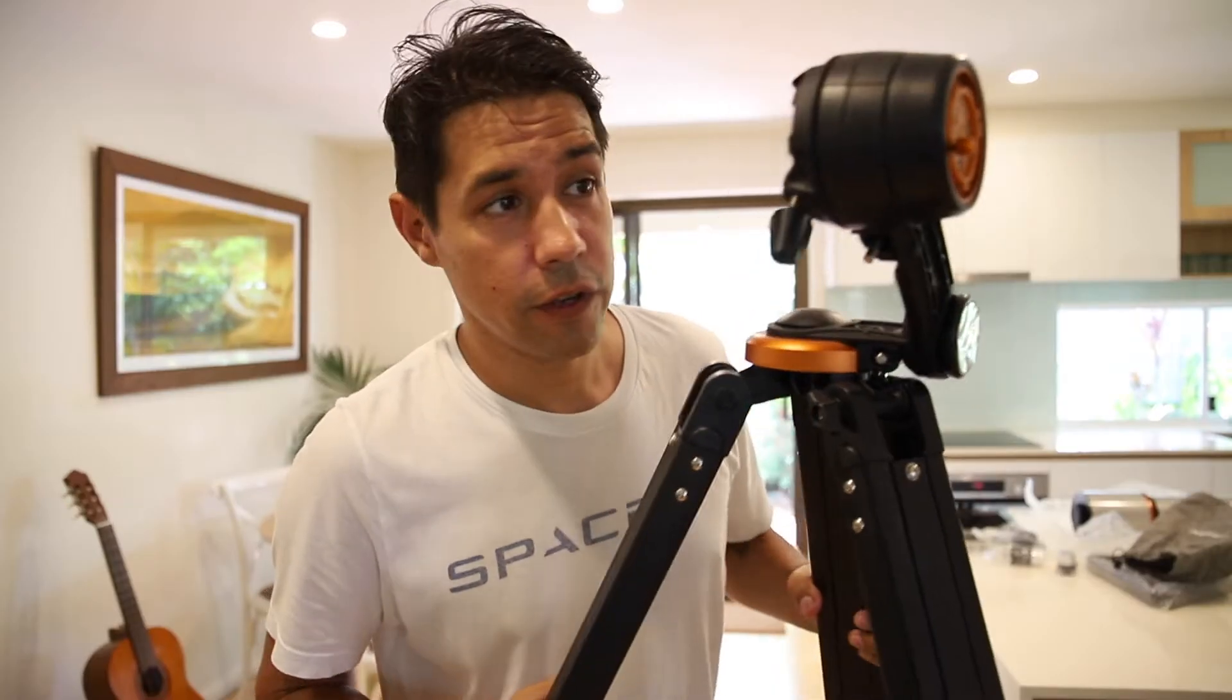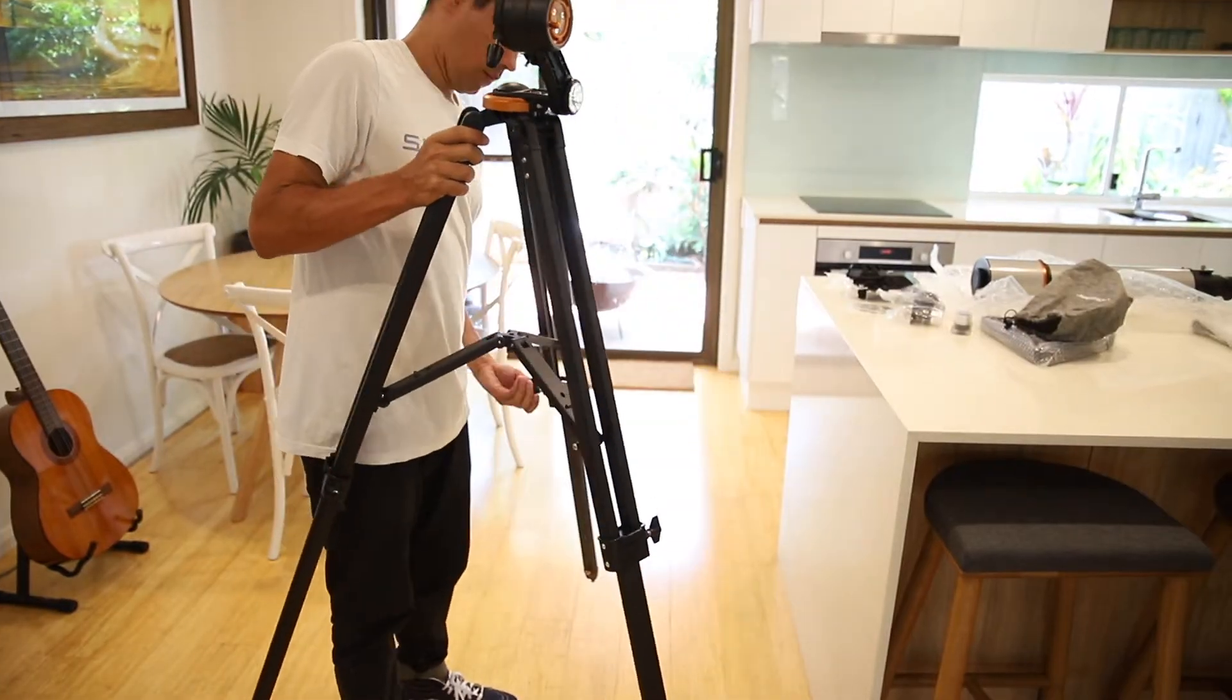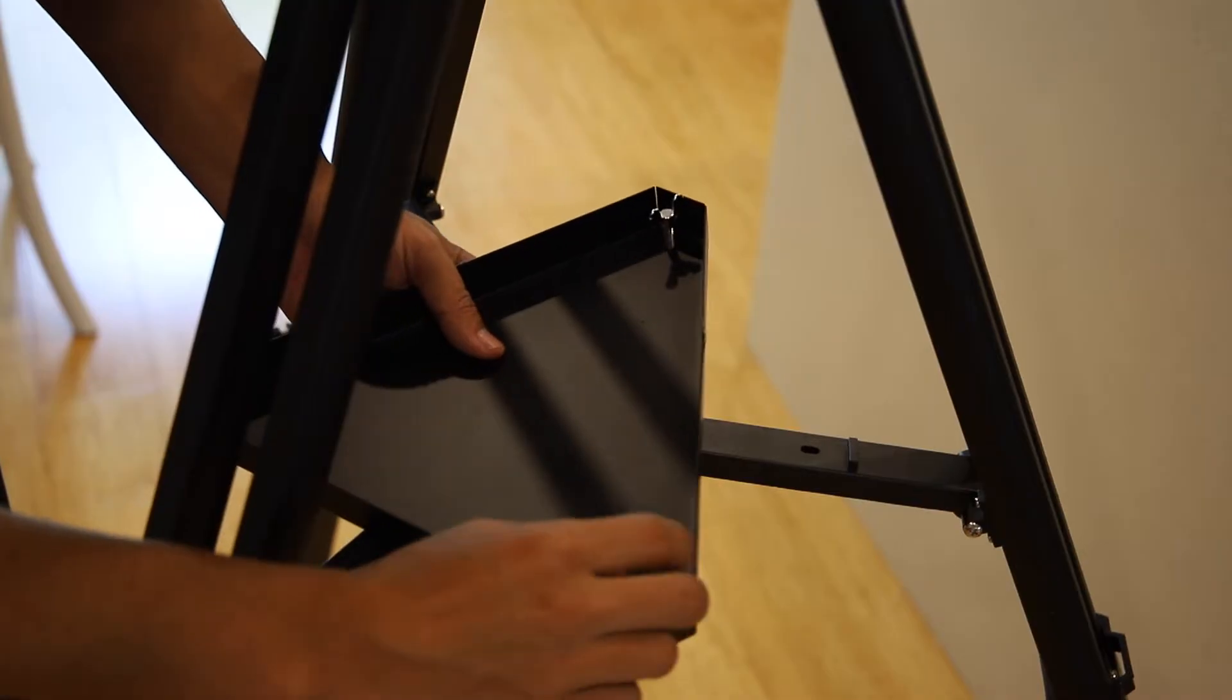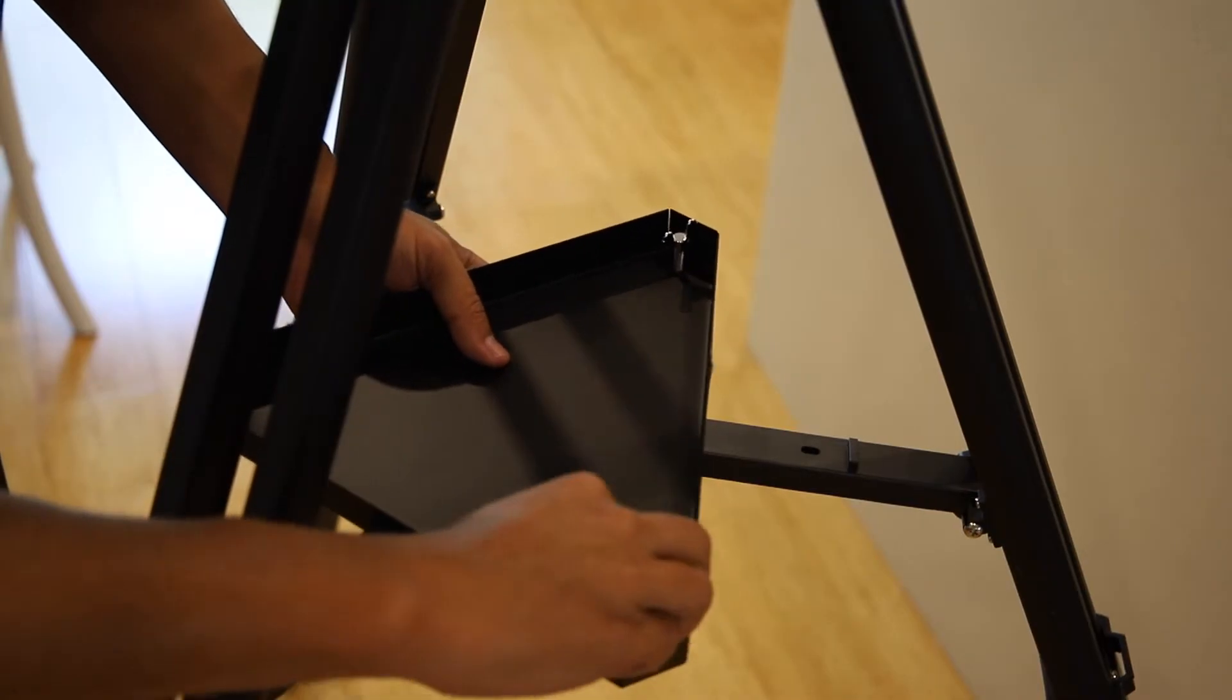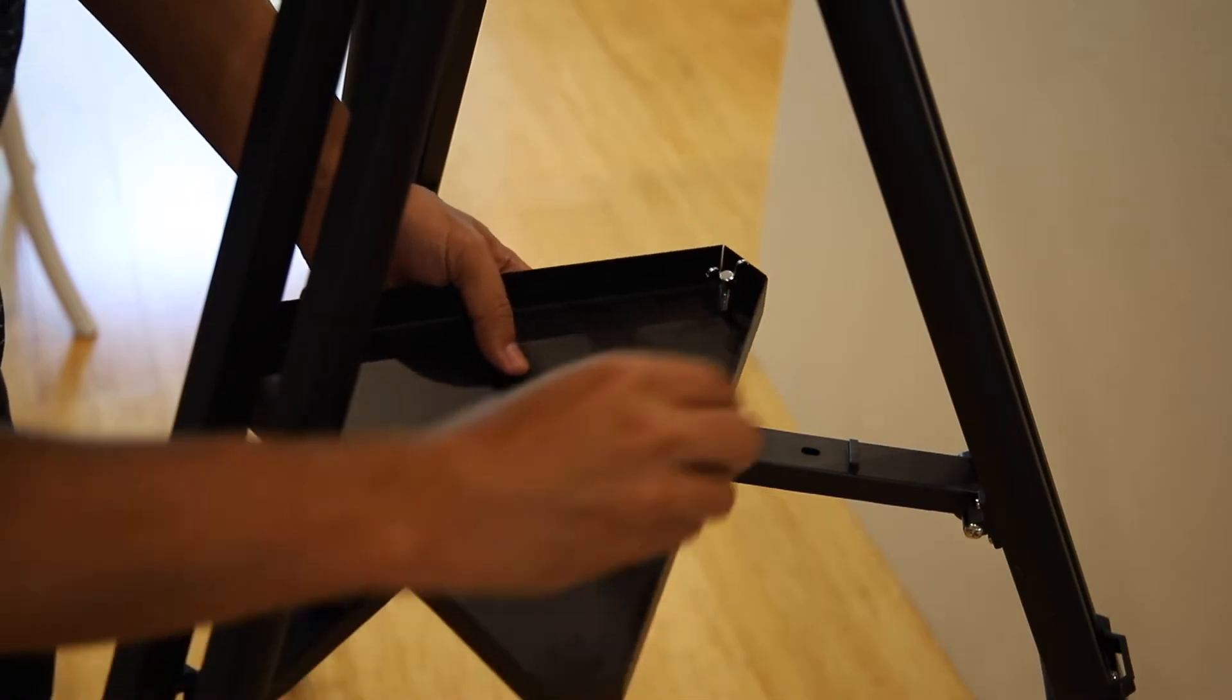First things first, get the tripod extended and get the accessory tray in. Take out these nuts and screw them in from the bottom.